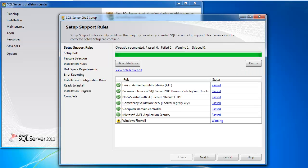Okay, after a bit of grinding by my hard disk, I've reached this screen here. This screen is just the support rules. As you can see, I've got a warning on Windows Firewall. This is not a big issue, but you really kind of need to understand what this is saying.